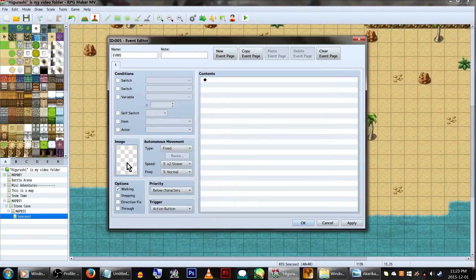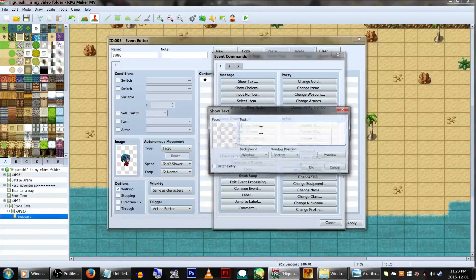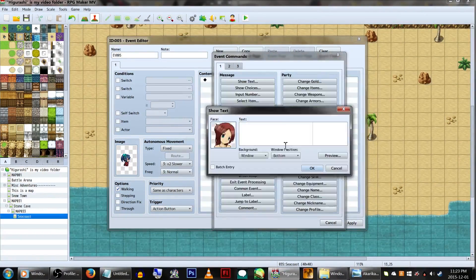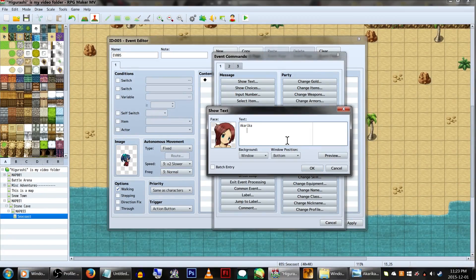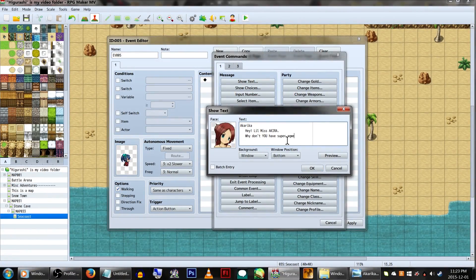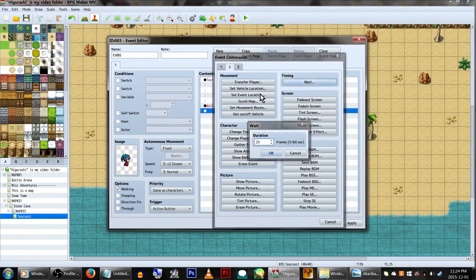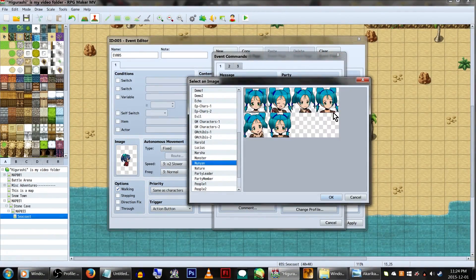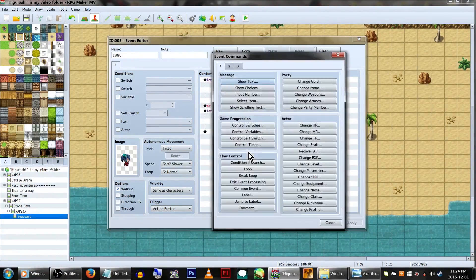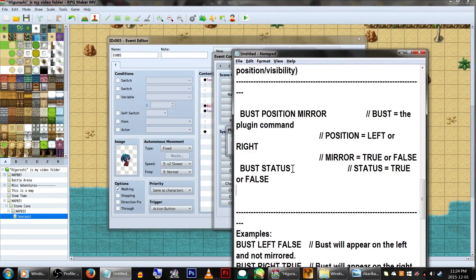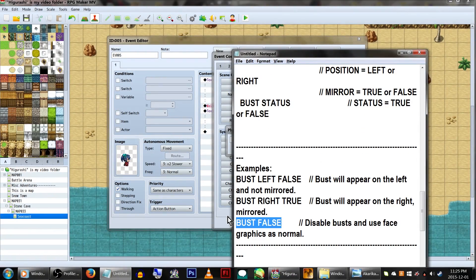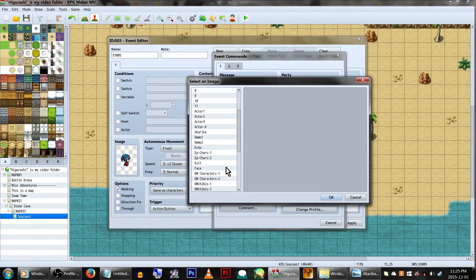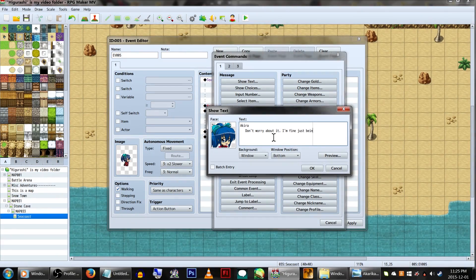The important one I want to talk about is turning the full art busts on and off. This is because, if you do not have a full art copy of the face graphic, the game will yell at you and tell you to go make one. If you, say, just want to use normal face graphics outside of cutscenes, then, before the message with them, enter the plugin command BUST FALSE to turn them off. And when you want to use them again, just put a plugin command for BUST TRUE.